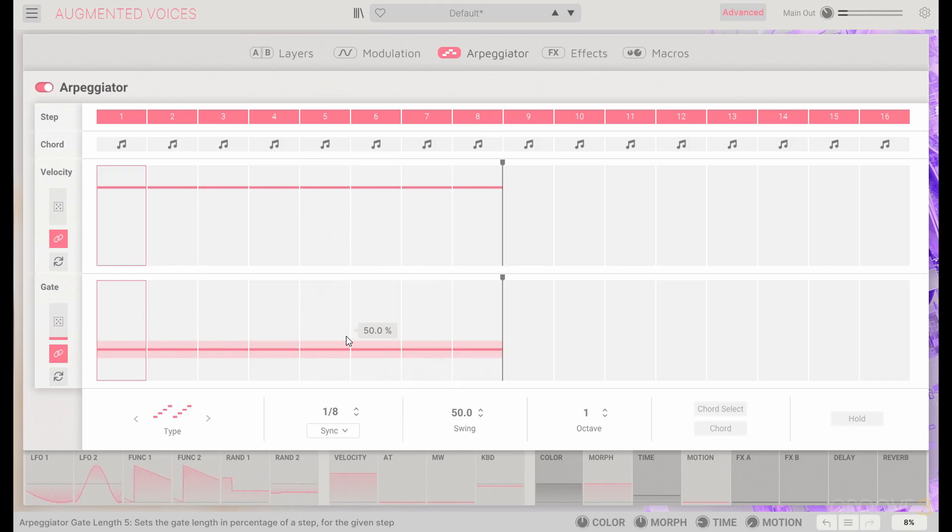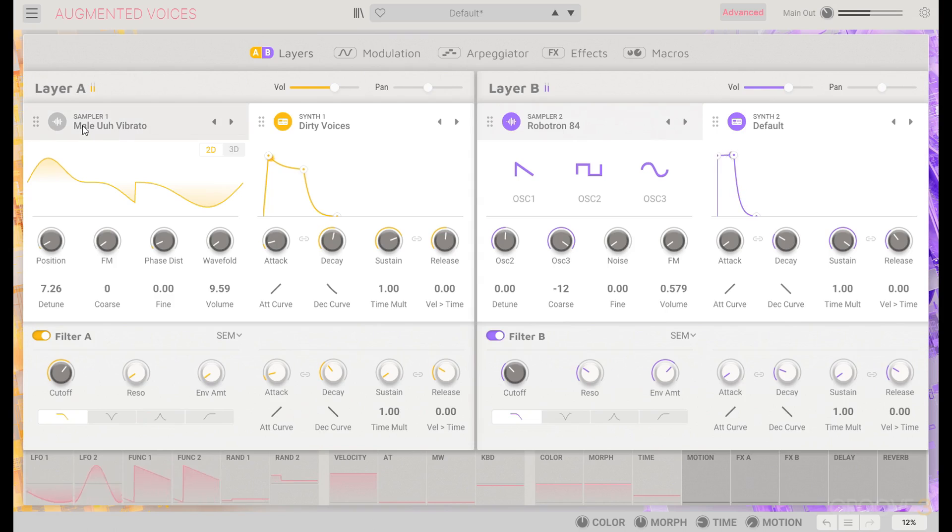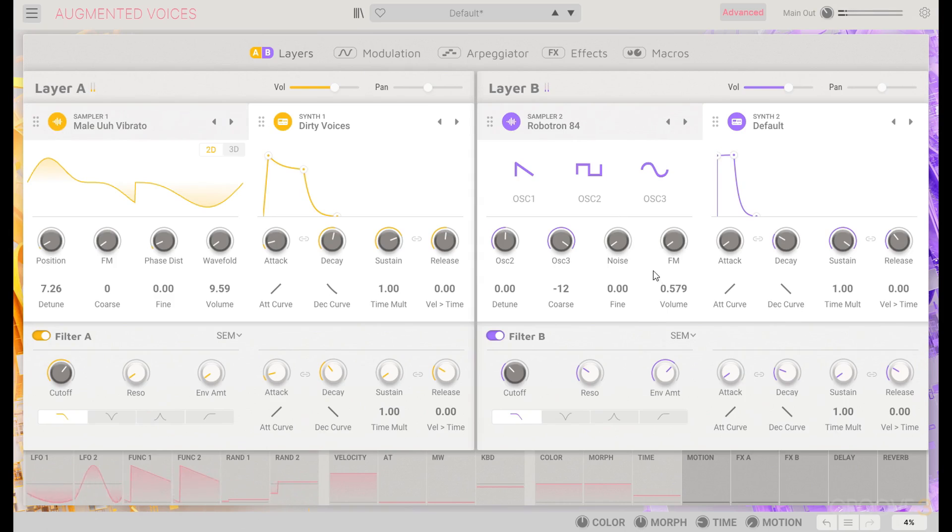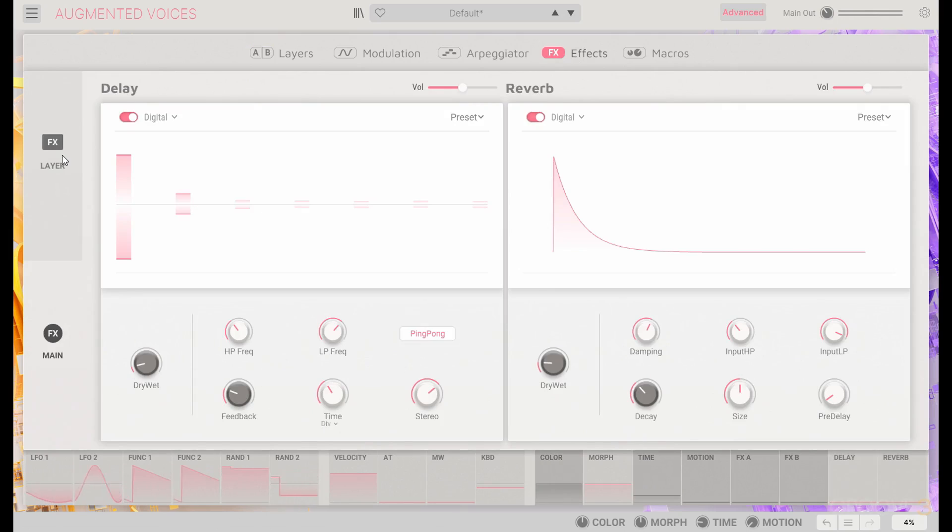So there's some random variation on the length there. But now we could start working on putting the two sides together. One side seemed to be a little bit louder right now, so we'll even them out a little.